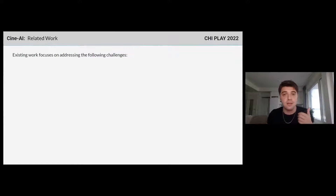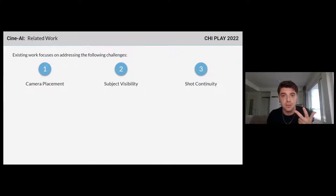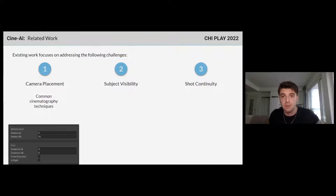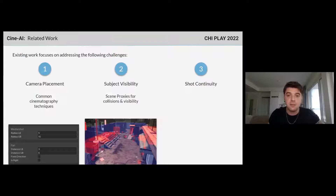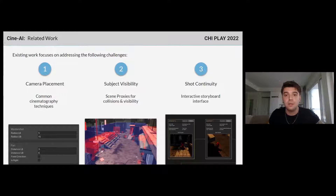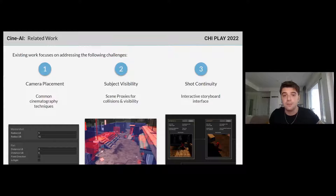These challenges can be summarized as camera placement, subject visibility, and shot continuity. CineAI uses common rules of thumb about cinematography derived from previous works for handling camera placement. For subject visibility, we developed what we call scene proxies, inspired by related work about visibility calculations and camera occlusion. And for shot continuity, we mostly rely on our novel storyboarding interface and user co-creation.